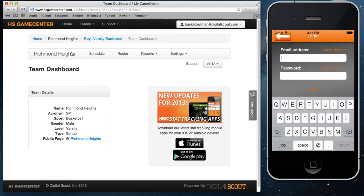Now once I've done that, on the hsgamecenter.com website, it will take me to my team dashboard. So now I am signed up with an account and I am linked to a team.